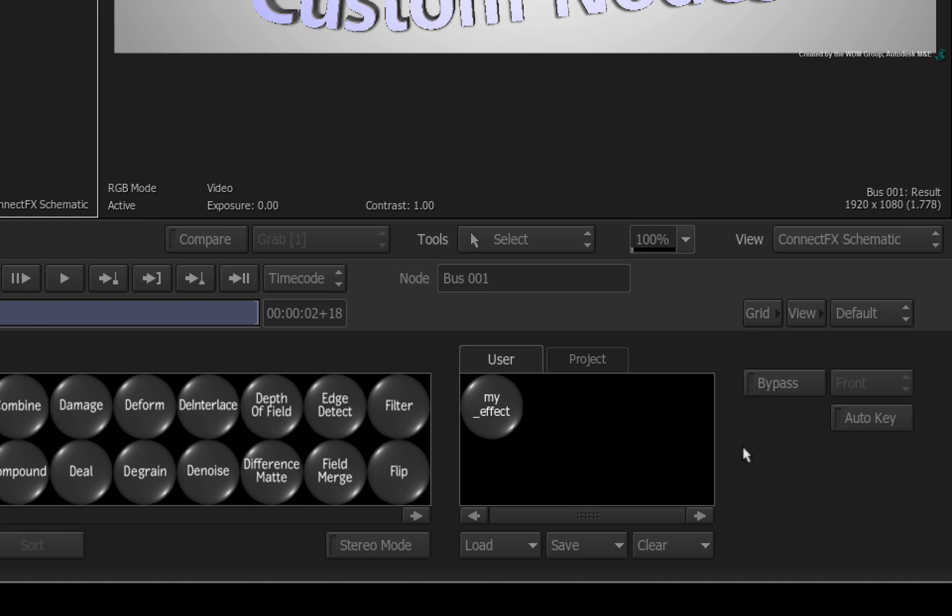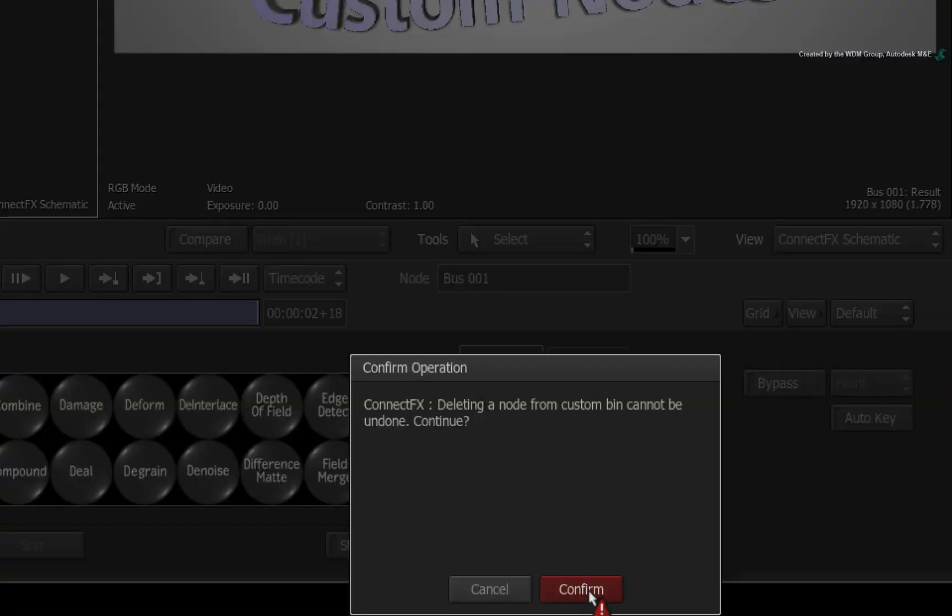Finally, to delete any custom nodes from the node bins, just drag the node to the bottom of the screen and release the cursor.